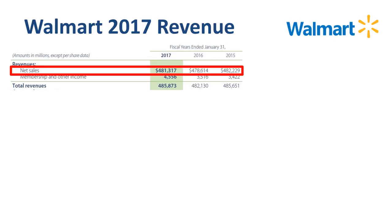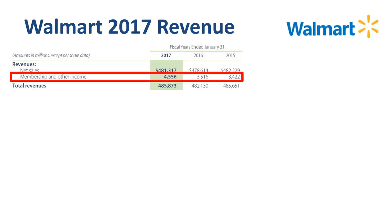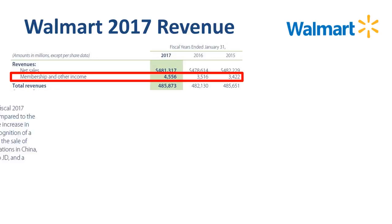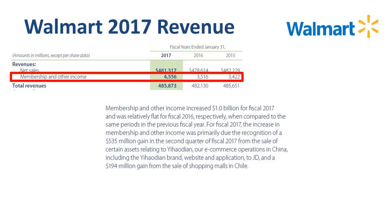To finish off the revenue analysis, let's take a quick look at the membership and other income line. There is a huge increase from $3.5 billion in 2016 to $4.6 billion in 2017. The increase is fully in the other income part of that line item, and it is non-recurring, from sales of operations in China and Chile. So if you are planning to make any forecasts for Walmart FY18 revenue, remember not to count on those again.